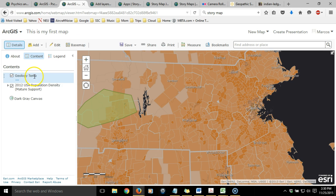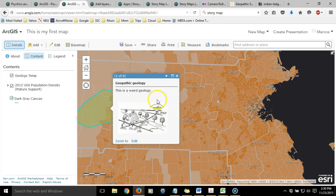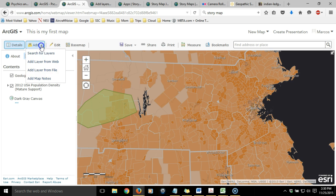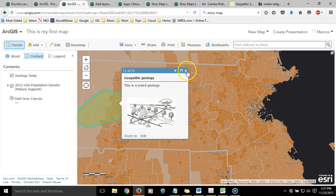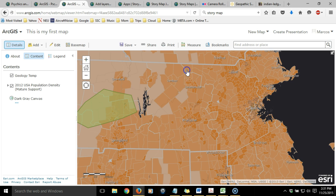I have a second layer, the geology temp, which is this green polygon right here, which I created in the map using the map notes function — going to add map notes, then physically drew the polygon and then added all of these attributes.